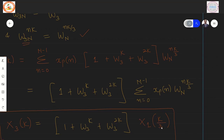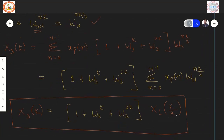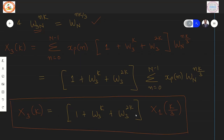Therefore, the relationship between X1(K) and X3(K) is X3(K) = (1 + W_3^K + W_3^{2K}) · X1(K/3). From X1(K), we can compute the 3N-point DFT X3(K) by substituting the desired values of K into this equation.